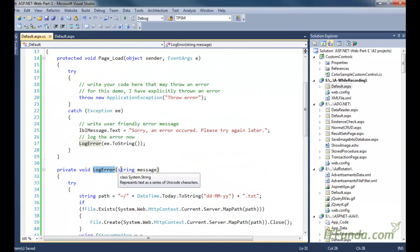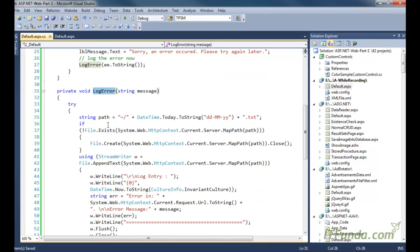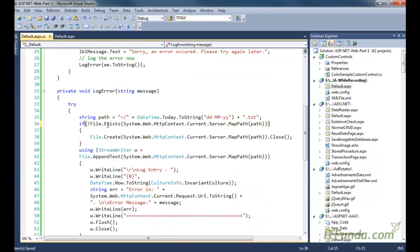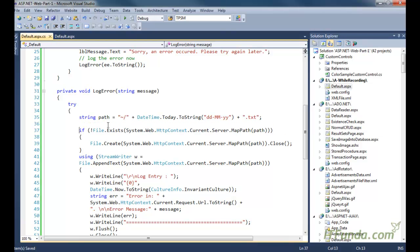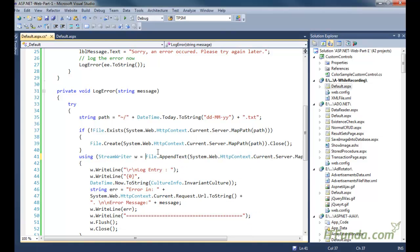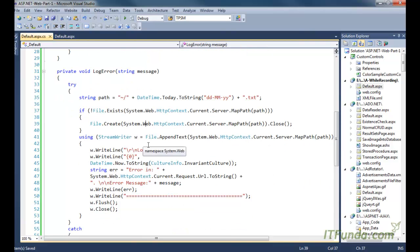In the LogError method, what we are doing is first trying to find out whether a file exists for today's date or not. We are creating the file name with today's date. If that file exists in the root folder, we simply use that file; if it doesn't exist, we create it using the File.Create method, passing the file name as a parameter.